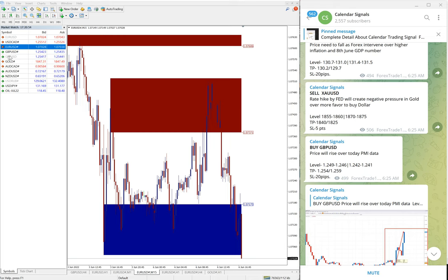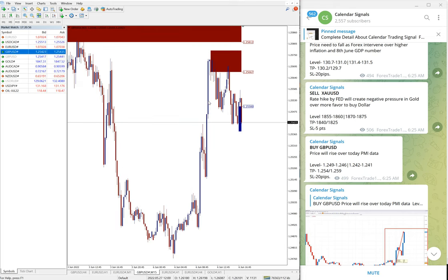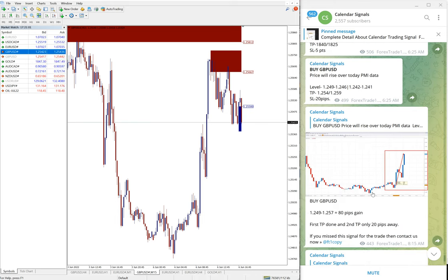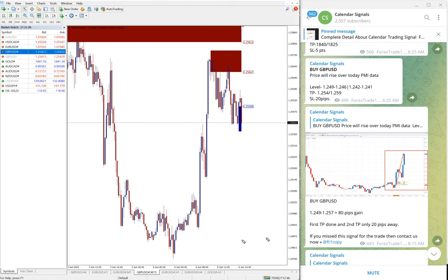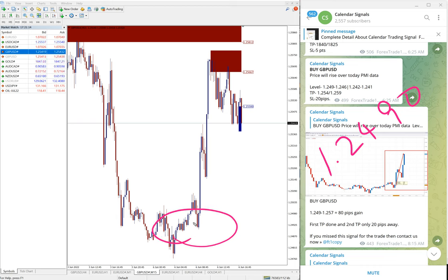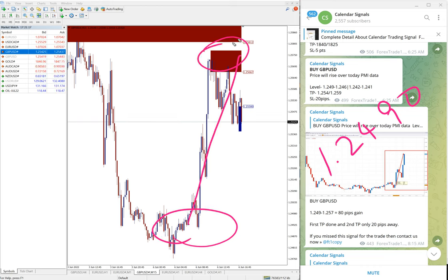First, GBPUSD. Here is the GBPUSD 15-minute chart. GBPUSD buy, we gave an entry at 1.24901, around here entry of the way up here.